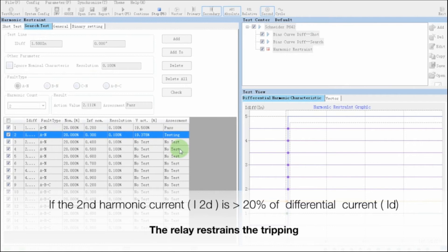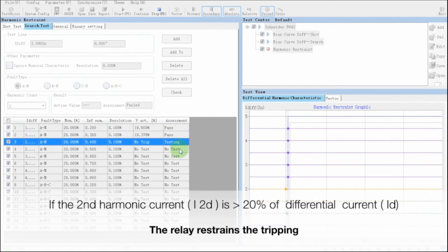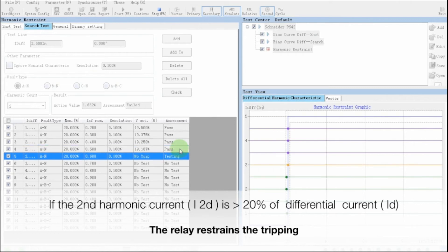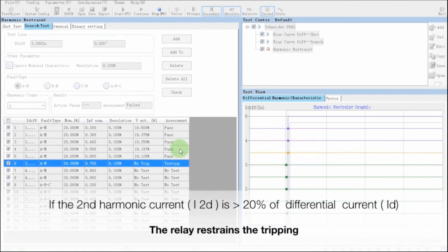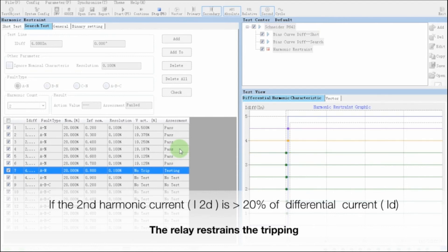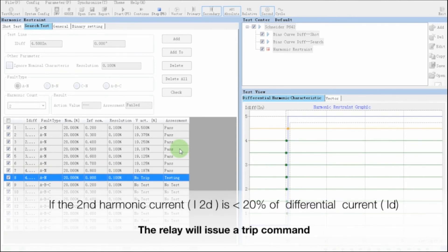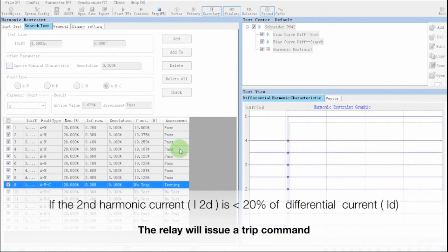The inrush current of transformer, if analyzed, is rich in second harmonic component. So we can use this fact to prevent operation of differential protection. Therefore, the second harmonic restraint is provided in transformer differential protection. Normally, the setting of second harmonic restraint is around 20%. Which means if the second harmonic component in differential relay is more than 20%, the differential relay will not operate. But if the second harmonic component in differential current of relay is less than 20%, the differential protection relay will operate.